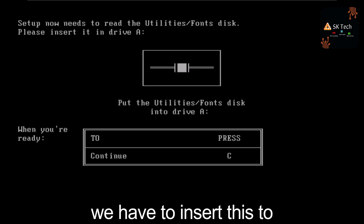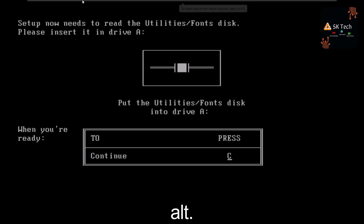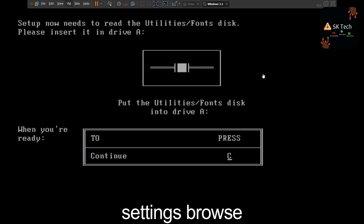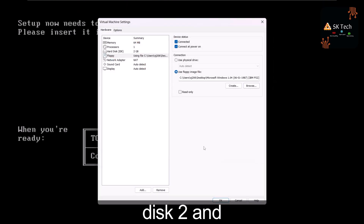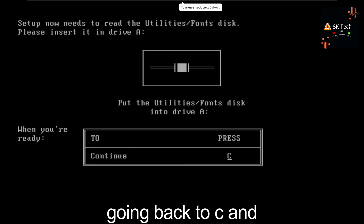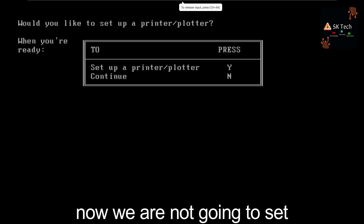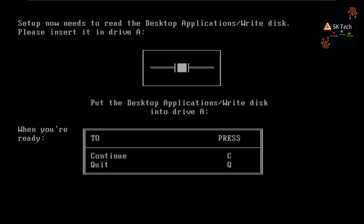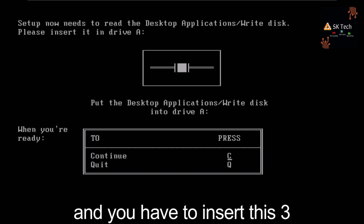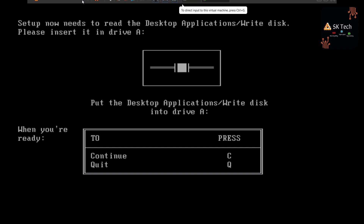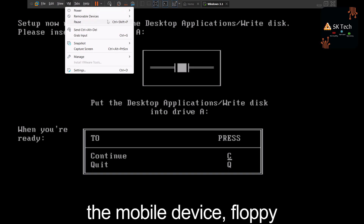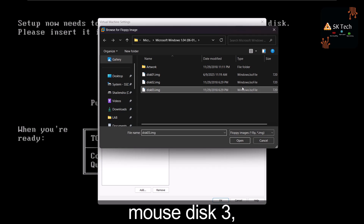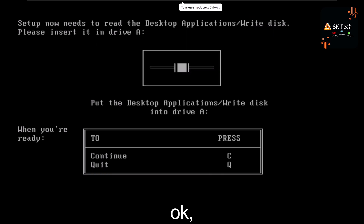When prompted to insert Disk 2, release the mouse with Ctrl+Alt, then go to VM > Removable Devices > Floppy > Settings, browse to Disk 2, and go back. Press C. We're not setting up anything extra, so press N. When prompted for Disk 3, go to VM > Removable Devices > Floppy > Settings, browse to Disk 3, click OK, and press C.